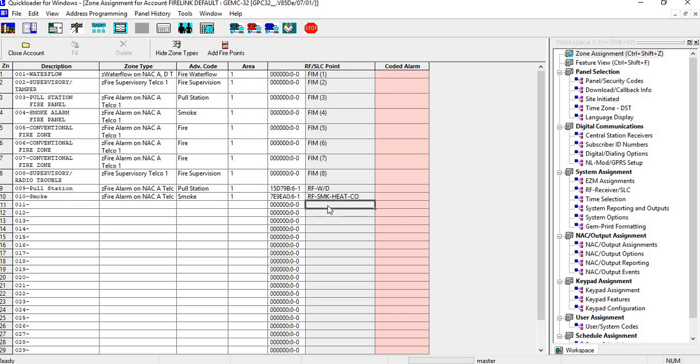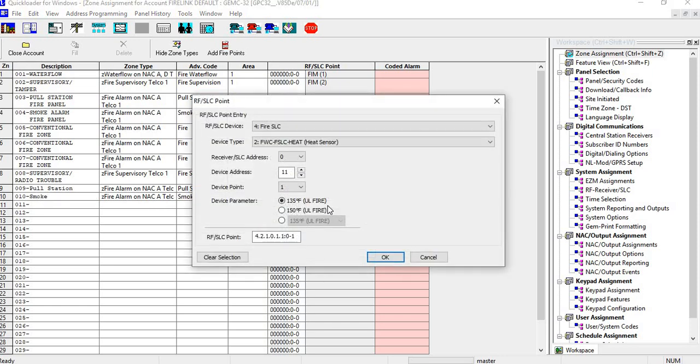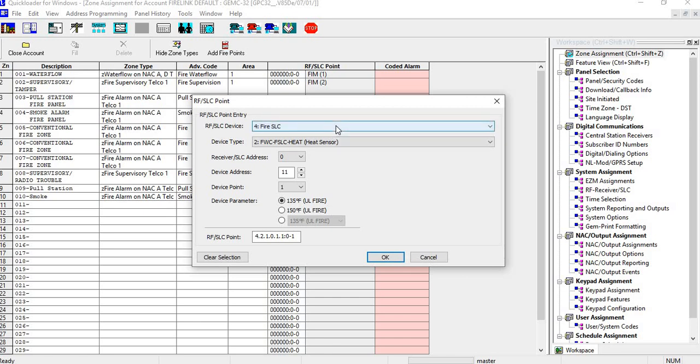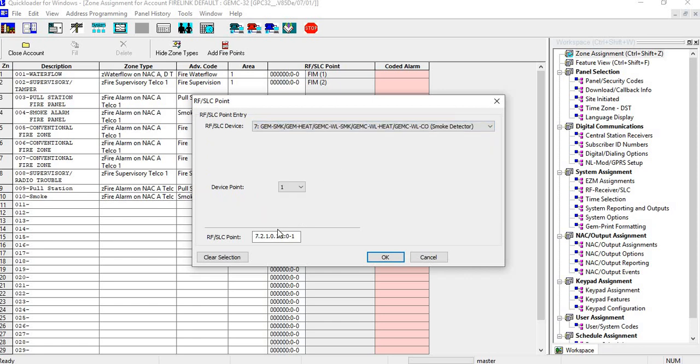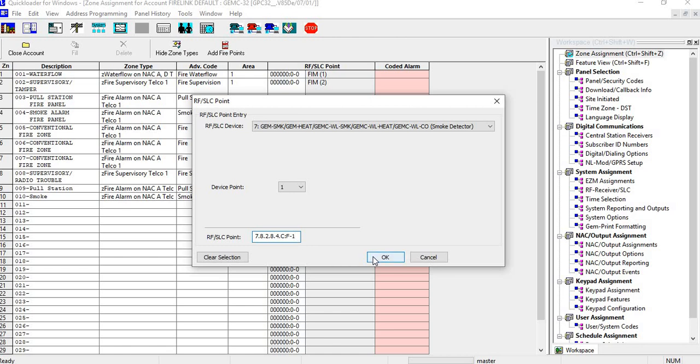And the next one we'll do is we'll do a heat detector. Again with the RFID number.